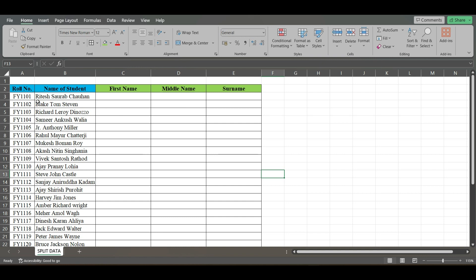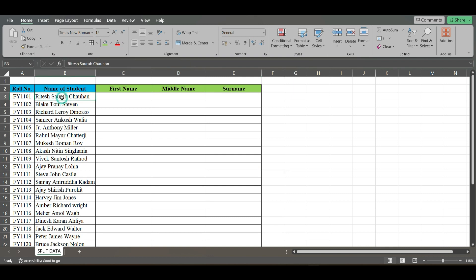But as you can see, the number of characters in first name, middle name, or surname is not the same for all values. Ritesh consists of six characters whereas Blake is only five. Similarly, Sorab and Tom are not matching, because of which you cannot easily use LEFT, MID, and RIGHT.